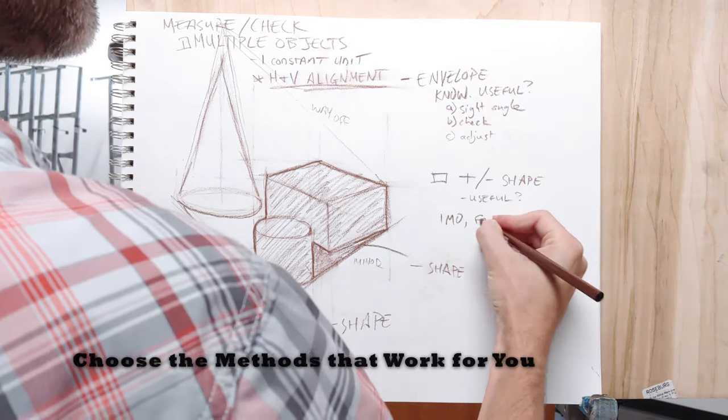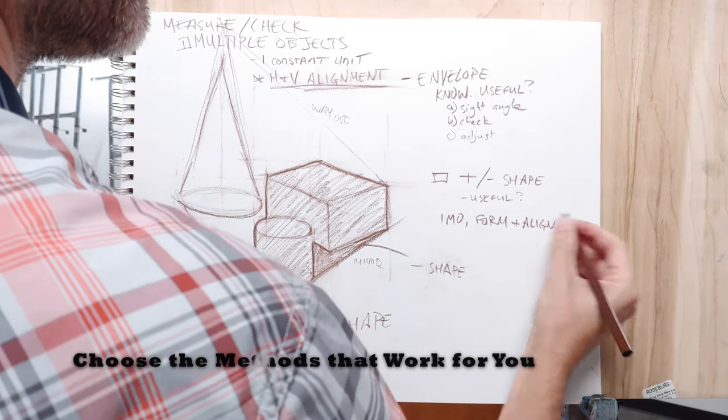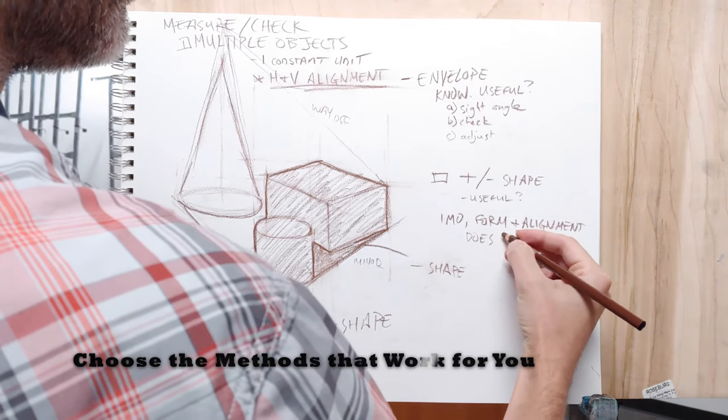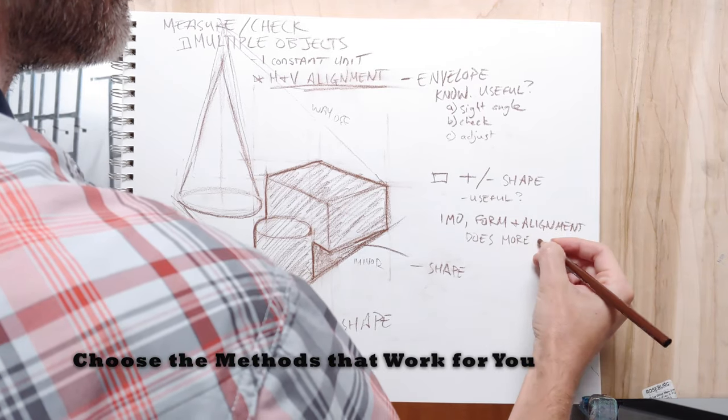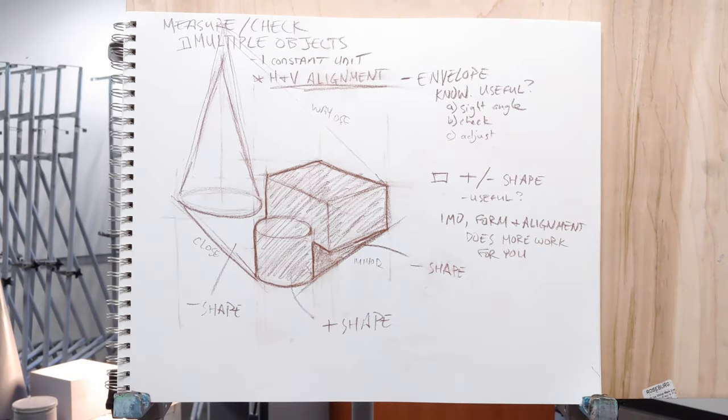For my purposes, I just use the horizontal and vertical alignment and draw forms because that works for me.